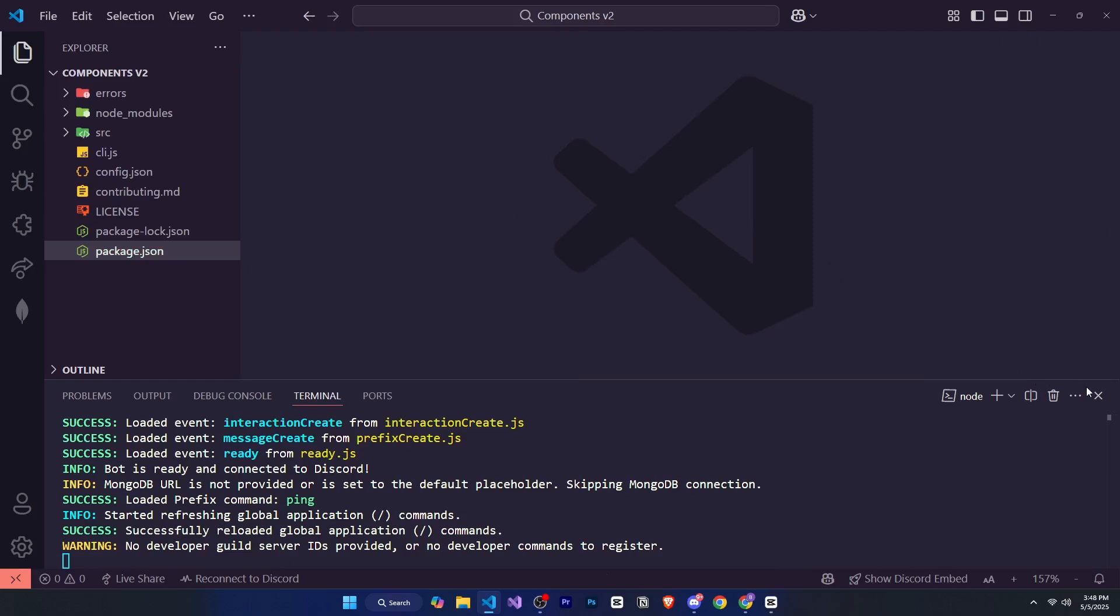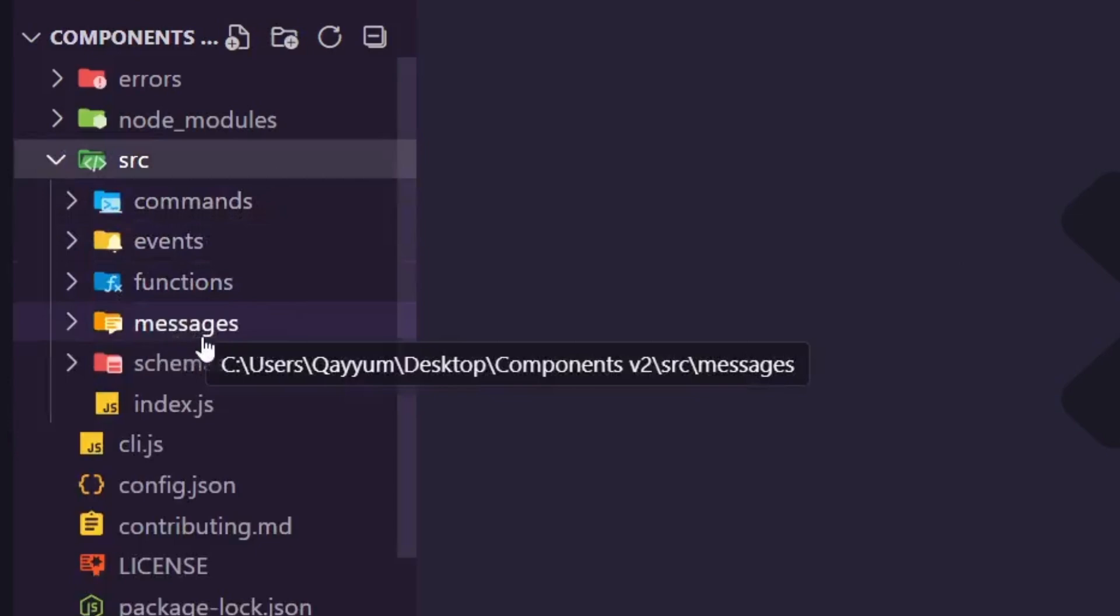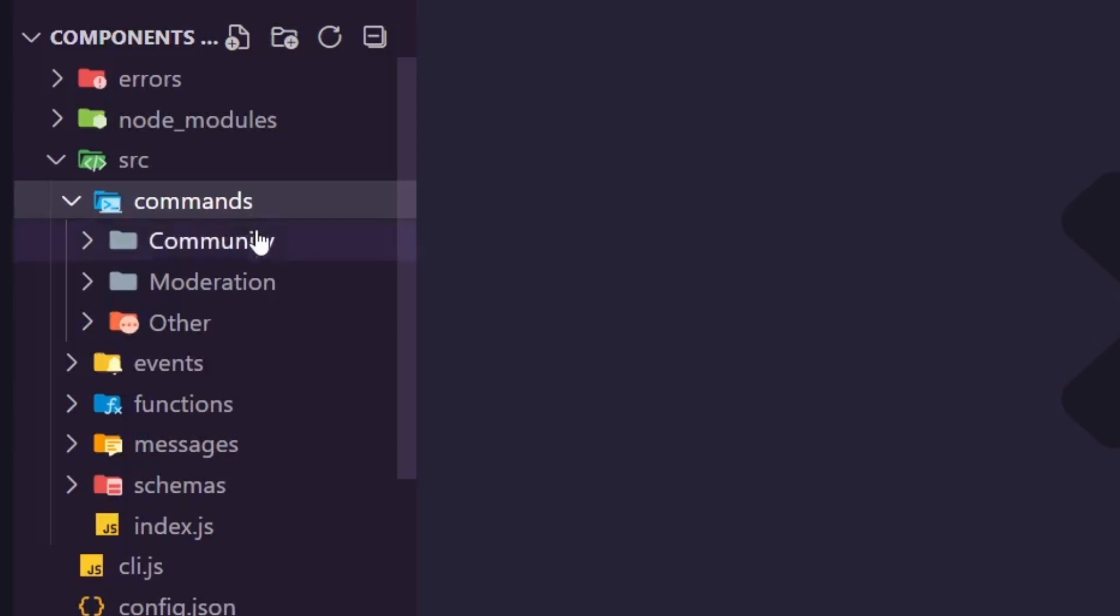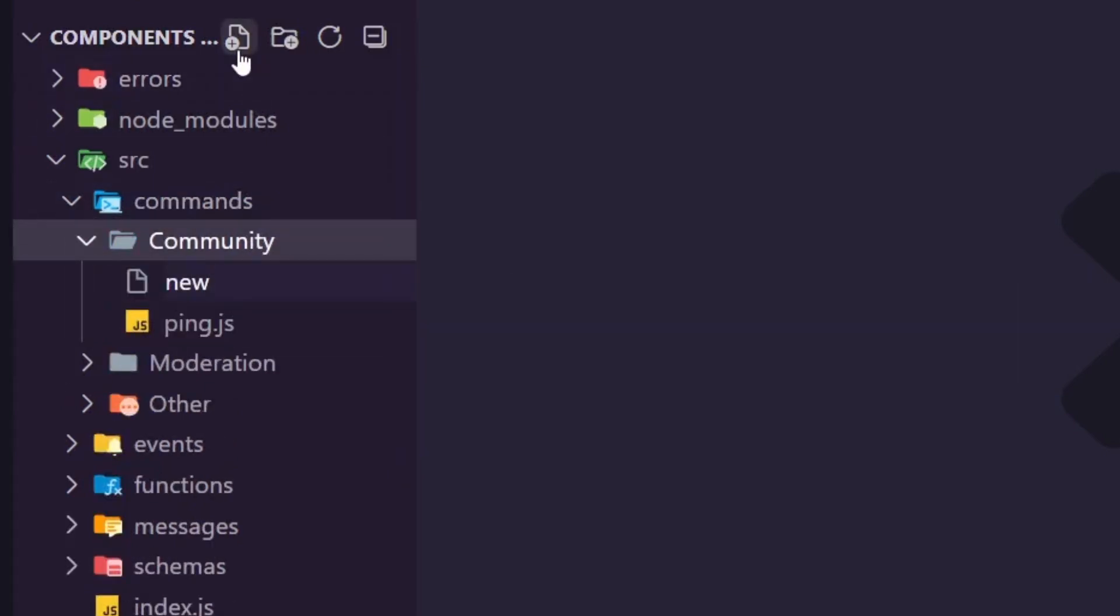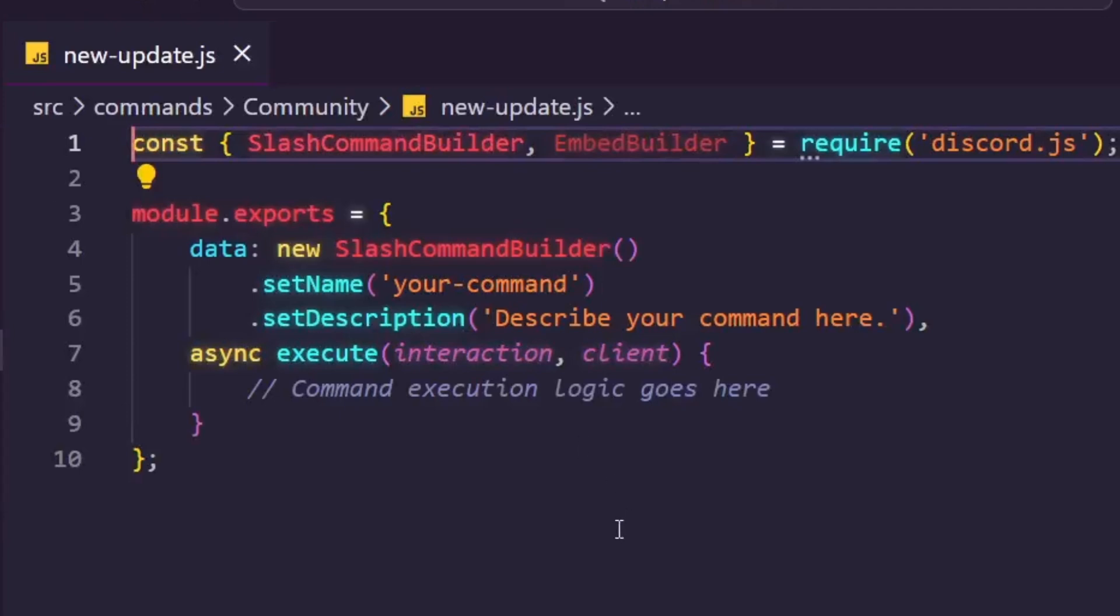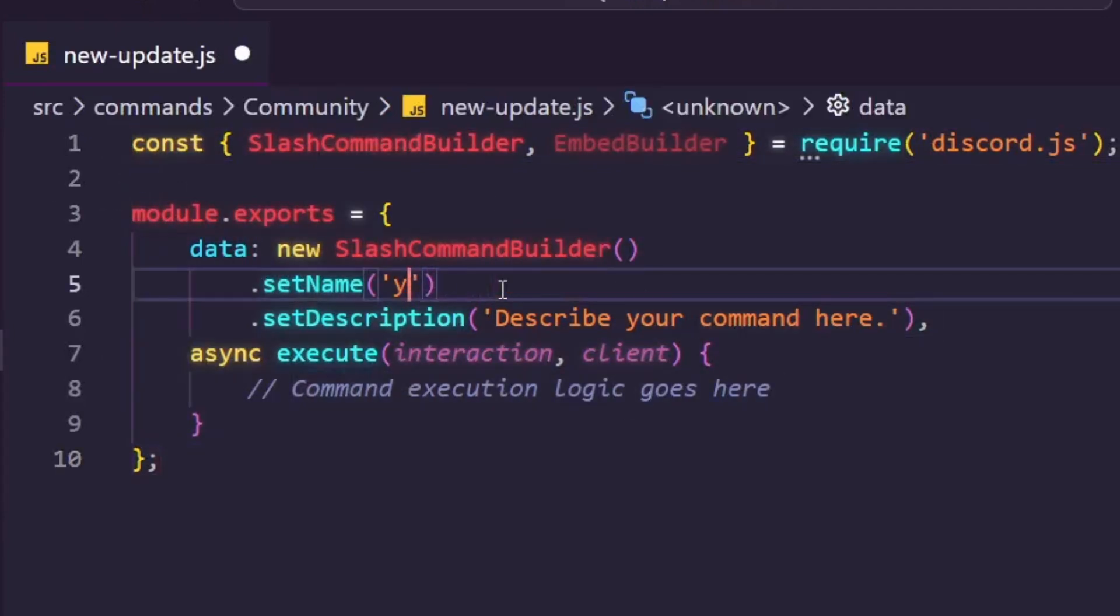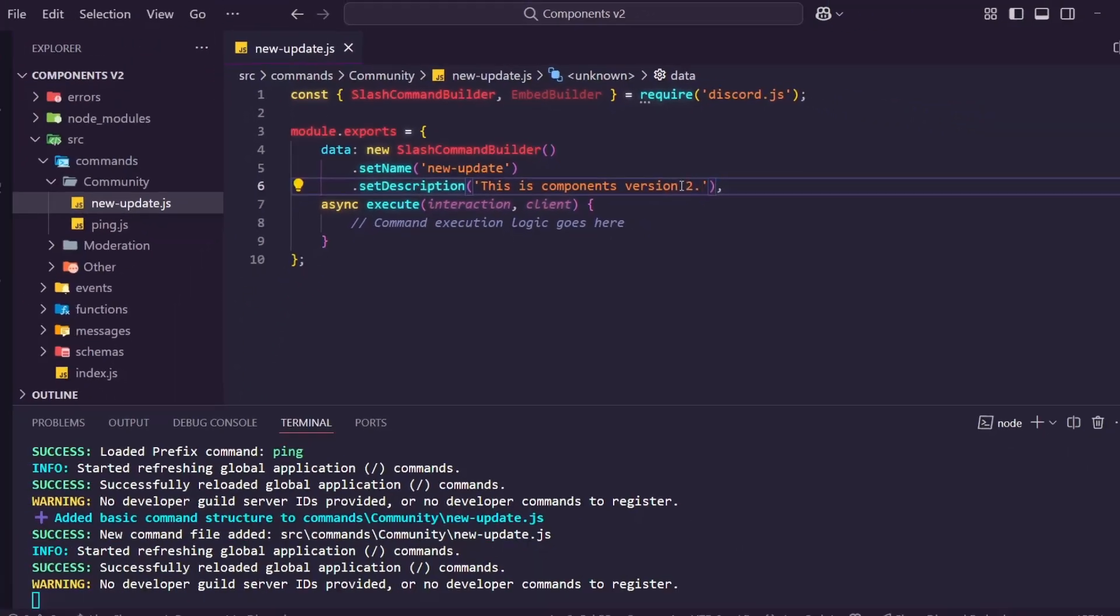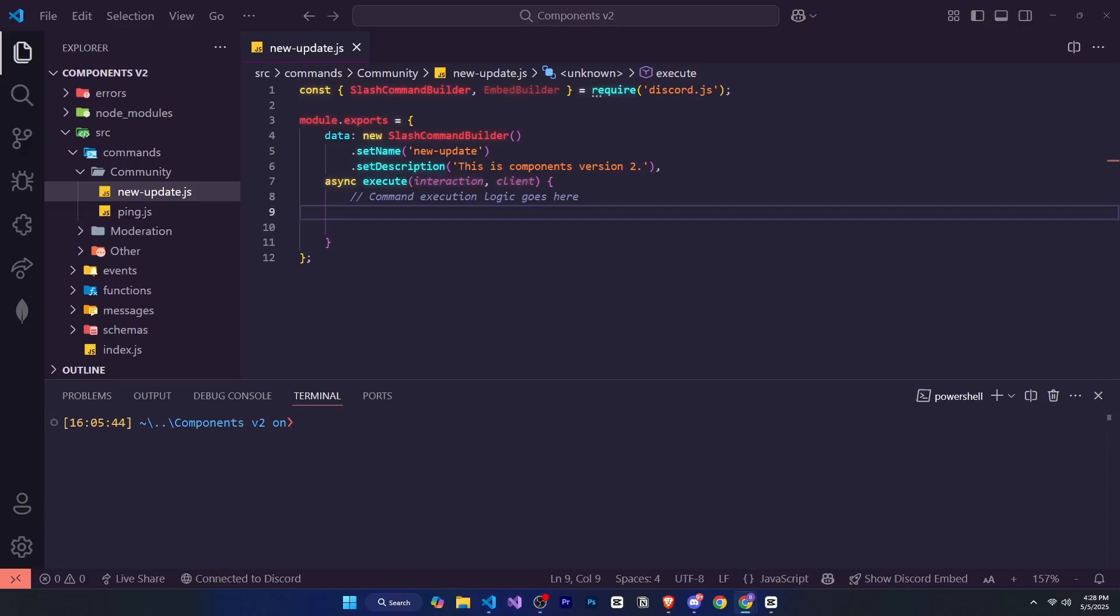Now we'll open the src folder. If we want to create a prefix command, we'll go to the message folder, but I personally prefer slash commands. So we'll open the commands folder, then go to the community folder and create a new file named new-update.js. As soon as I create the file, you'll see that the default structure is automatically generated. This is the magic of disco base. I'll change the name and description a little bit, and now let's start exploring Components version 2.